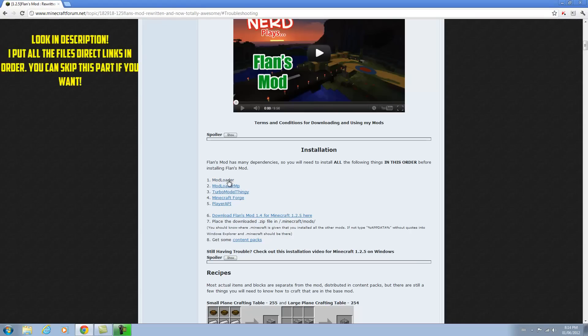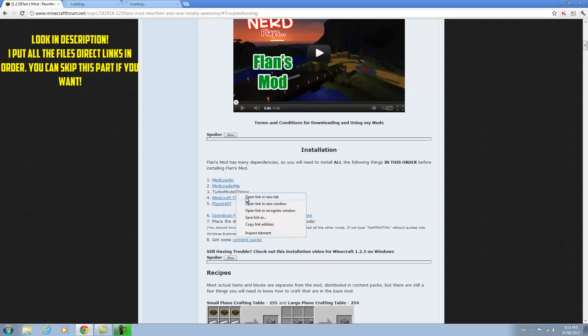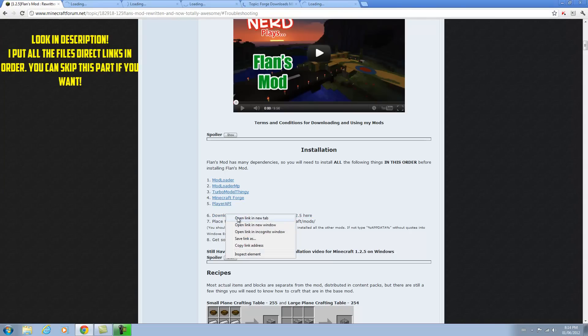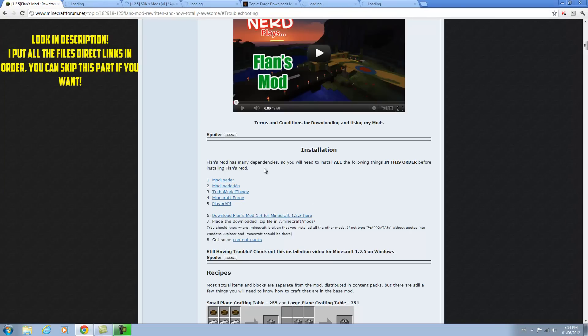From scratch, you're going to download ModLoader, ModLoaderMP, Turbo ModelThingy, Minecraft Forge, PlayerAPI, and the actual mod — Flan's mod.